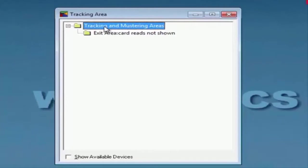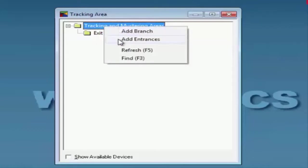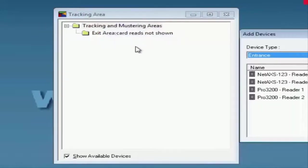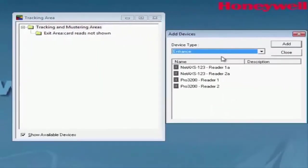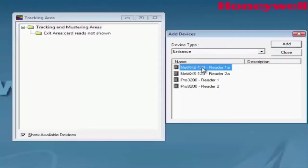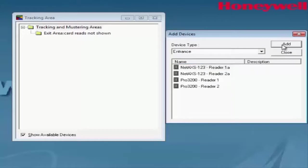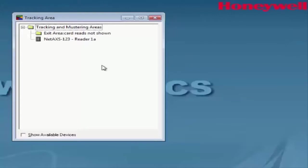Under the Tracking and Monitoring Area, we're going to go ahead and add our entry readers. We can right-click on the folder and select Add Entrances. We'll then view a list of the readers that we have configured, select the reader you want, and click Add. We now have a reader added under the Entry Reader.